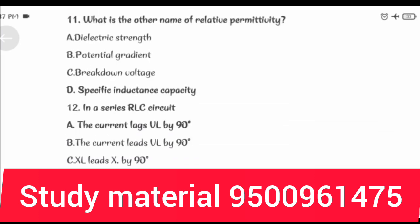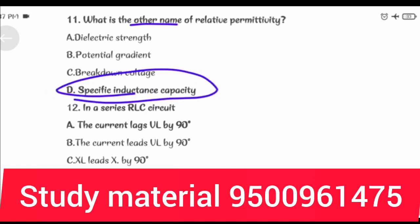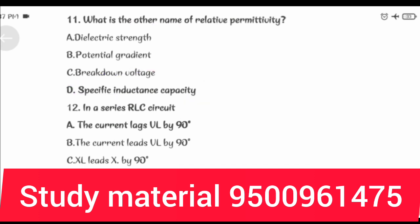What is the other name of relative permittivity? Specific Inductive Capacity.